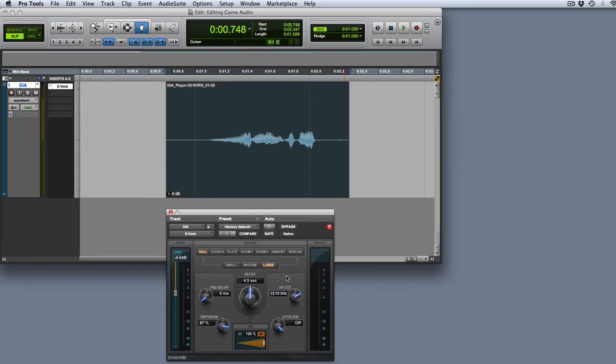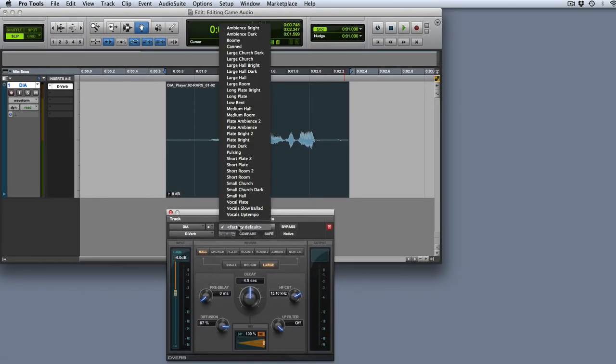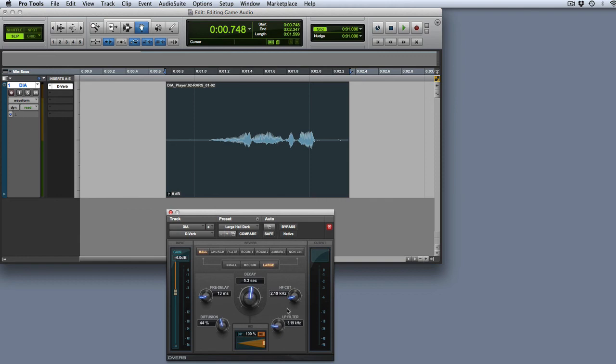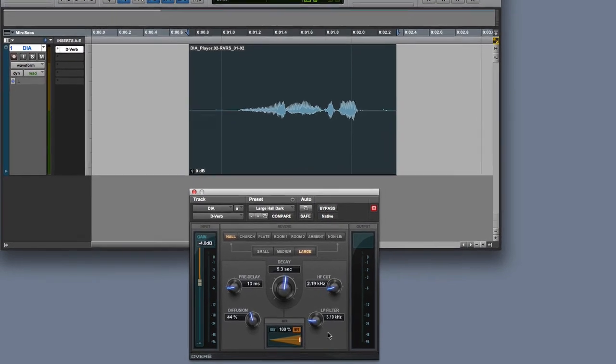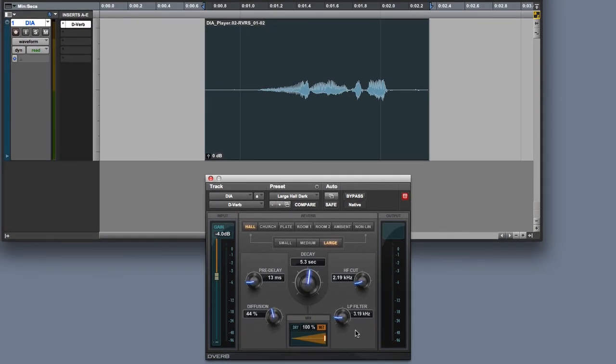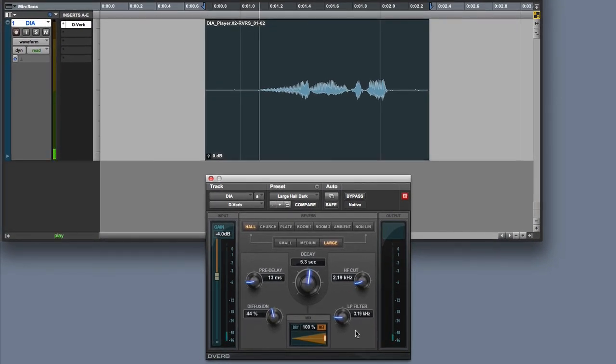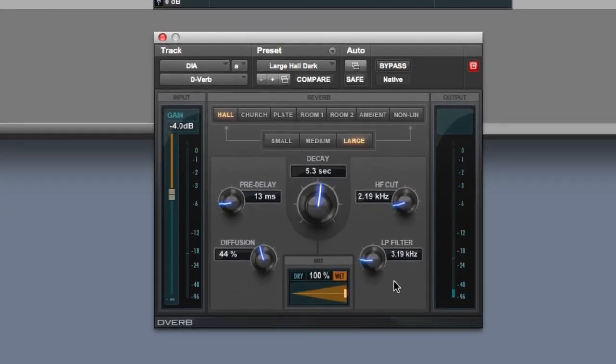The plugin interface will appear. We'll select a preset as a starting point, then audition this effect by hitting Play on the transport and adjust the plugin settings to taste.